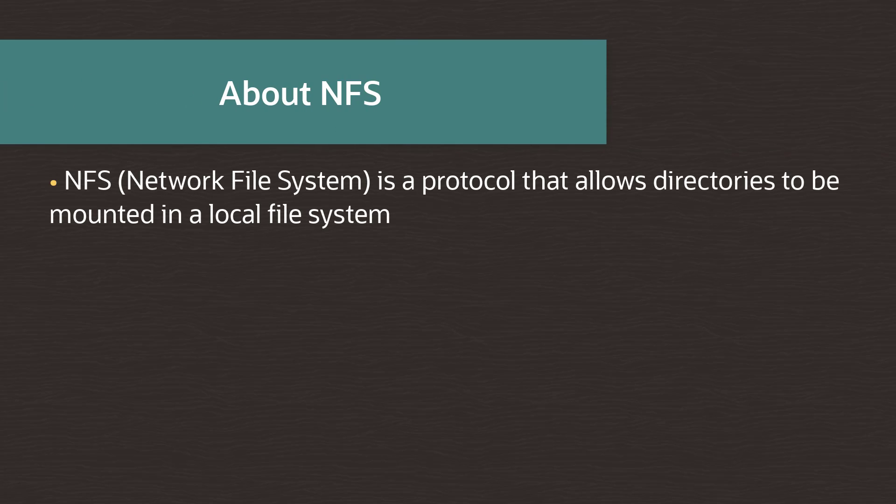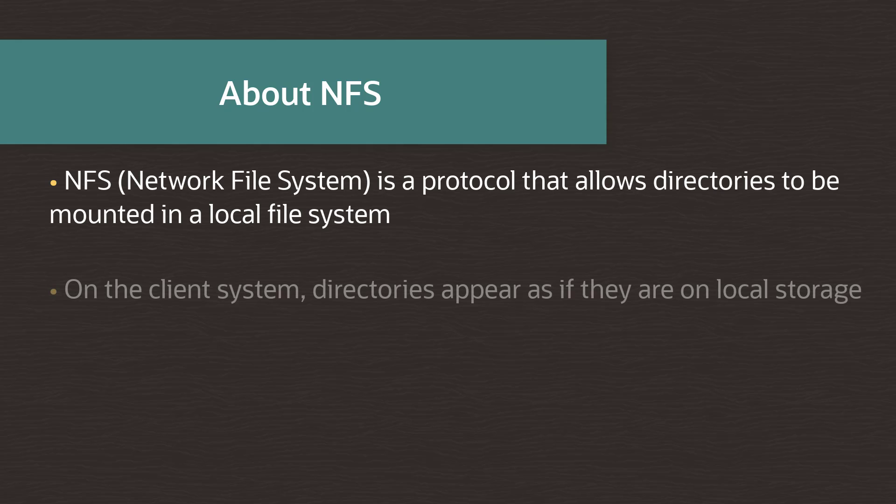NFS stands for Network File System, and it's a protocol that allows directories to be mounted in a local file system. Which means that on a client system, the directories appear as if they are on local storage, so you can interact with files over a network the same way you would on a local file system.